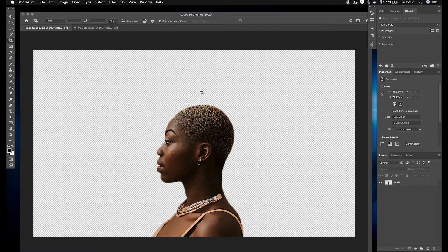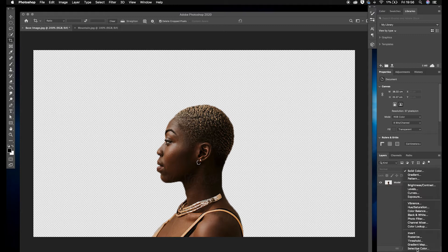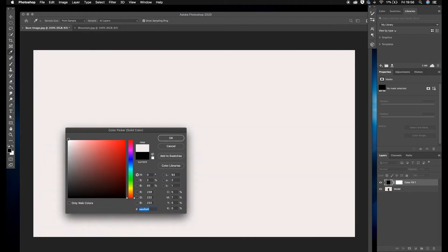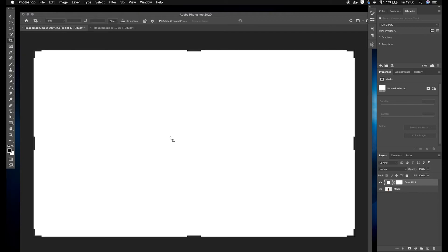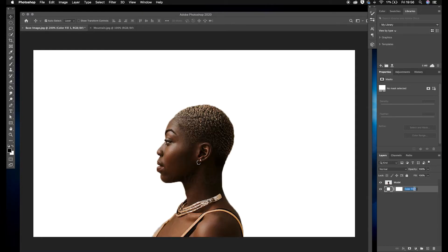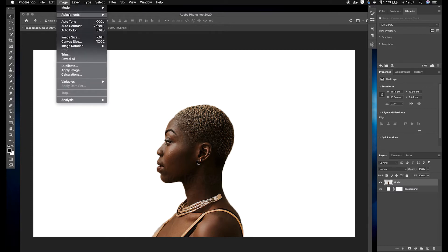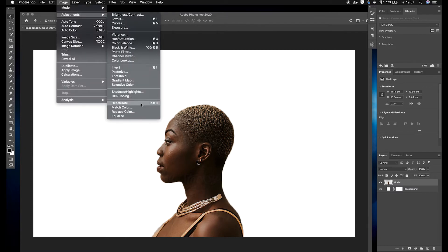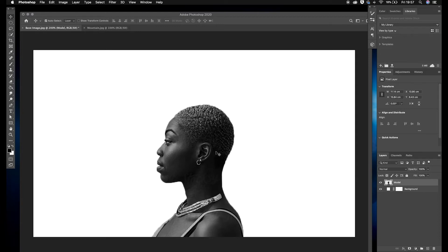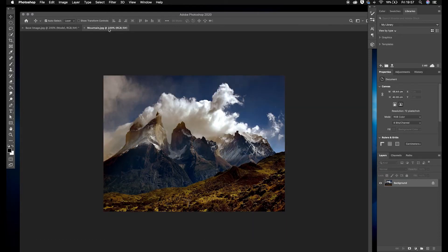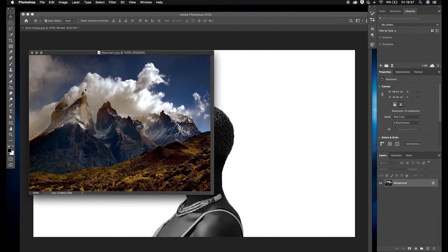I'm going to go down to the Adjustments panel, click Solid Color, change it to completely white, and click OK. Then I'll hit V on my keyboard to get rid of the crop tool, bring this layer down below the model layer, and rename it 'background'. So now we've got a solid white background on our model. Then select the model layer and go to Image > Adjustments > Desaturate — you can also press Shift+Command+U on a Mac — and that desaturates the image.